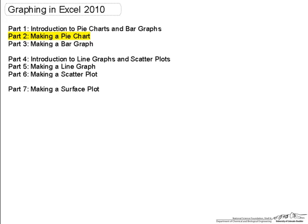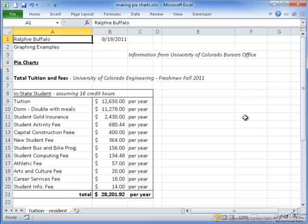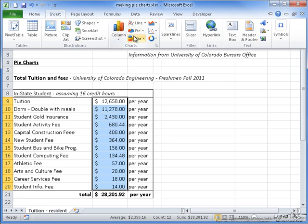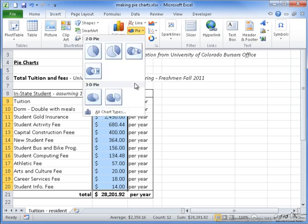On my Excel spreadsheet, I have the information for the in-state student tuition and fees. To start a pie chart, there are two main ways. The first is to select your range of data, go to Insert, Pie, and choose one of the options here. I'm going to choose this 2D pie chart option. It's the simplest one and it will represent our data very well.